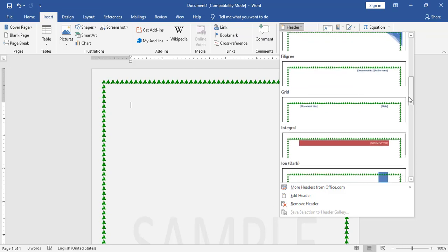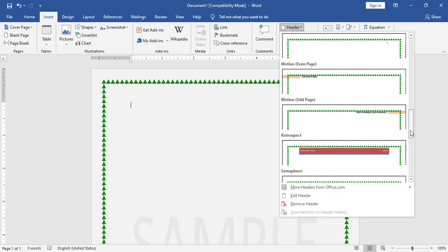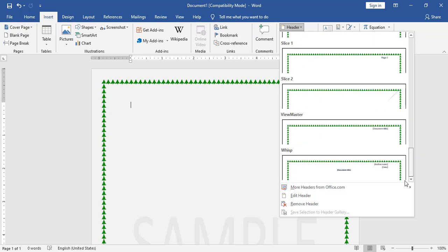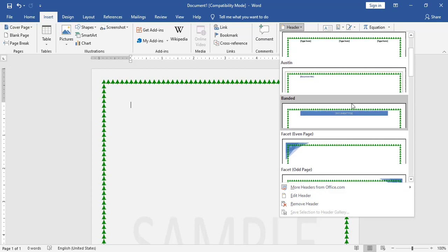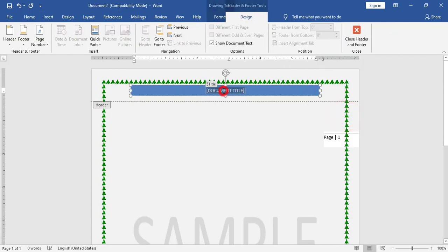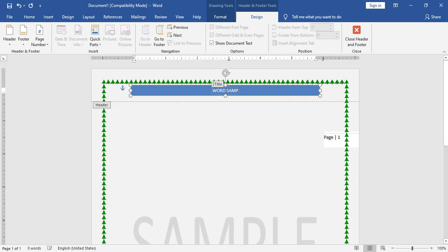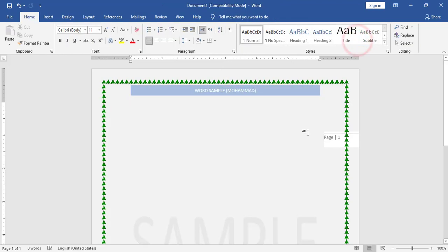I don't have the exact style in this version, so I will choose this style and type the text 'Word Sample' and my name. Once finished, I will click on Close Header and Footer.